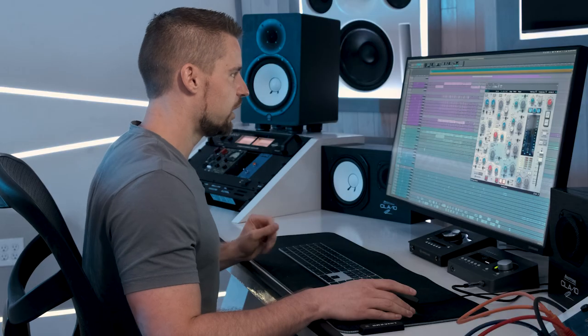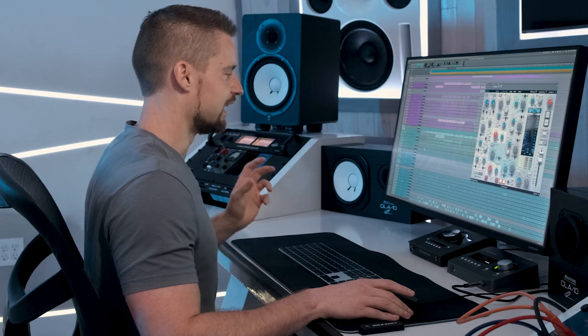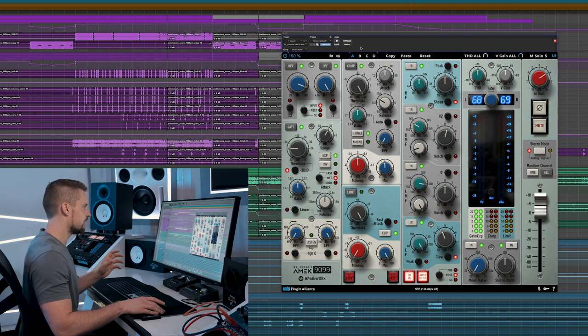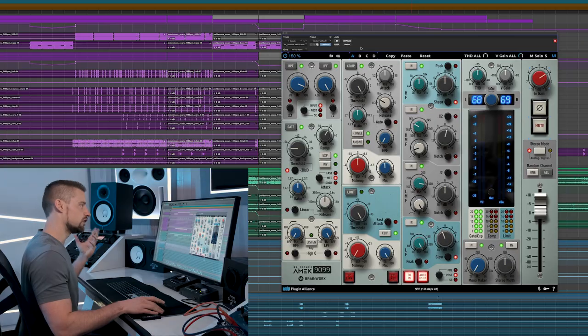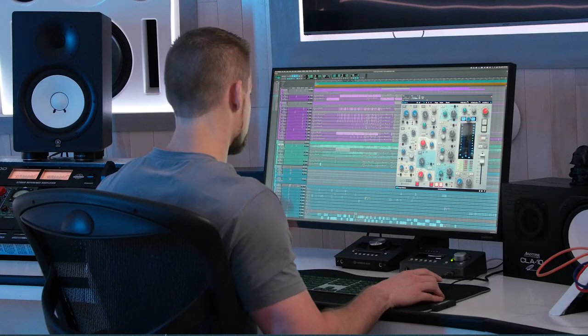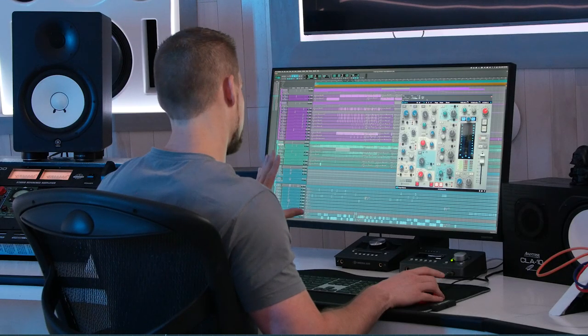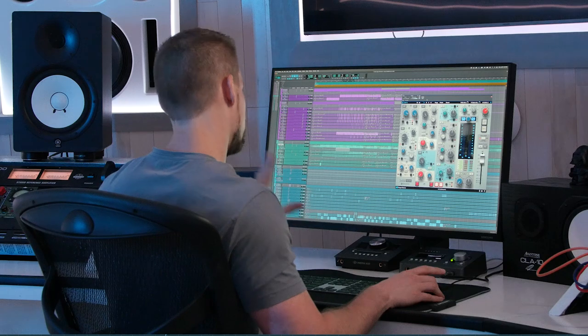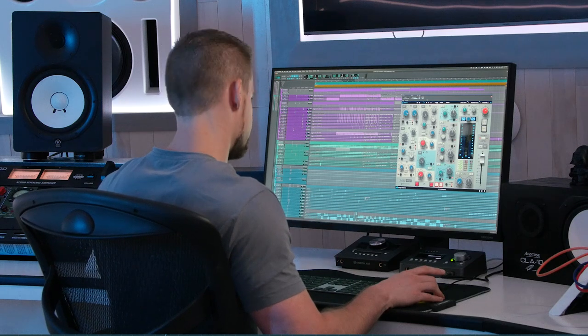So here's the brand new BX console AMEC 9099. As you can see, it's laid out the same way as any traditional large format console. I'm going to start from top to bottom and explain each and every feature that the AMEC 9099 has.